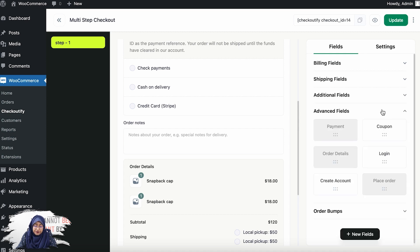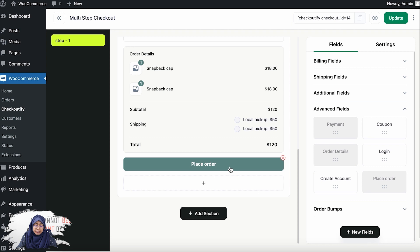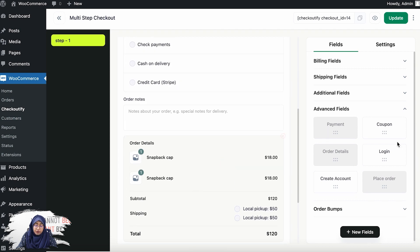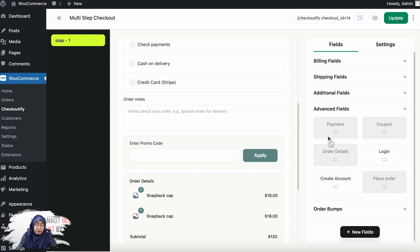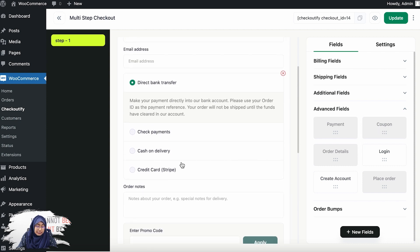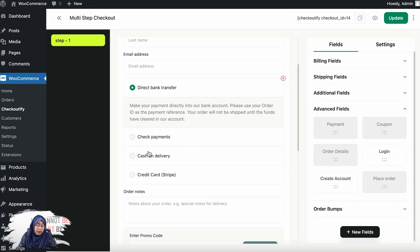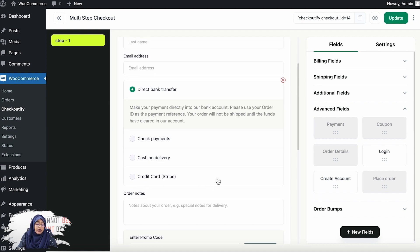We also have advanced fields: payment, coupon, order details, login, create account, and place order. Place order is already included, and order details is here. You can add the coupon so your customer can enter a coupon code and get a specific discount. You can also add the payment option — currently I have three options: check payments, cash on delivery, and credit card via Stripe. If you have PayPal or any other payment gateway installed and activated on your WordPress dashboard, it will appear here as well.